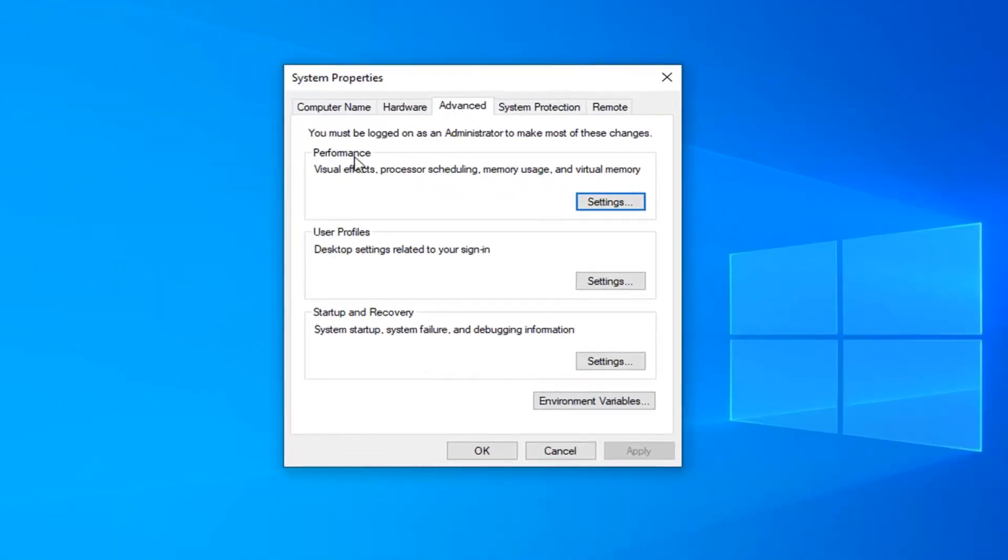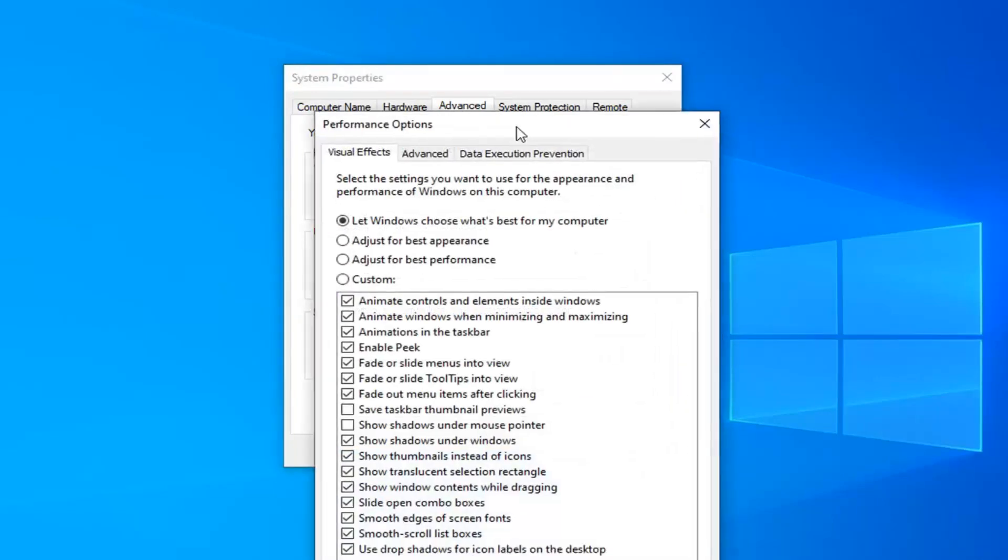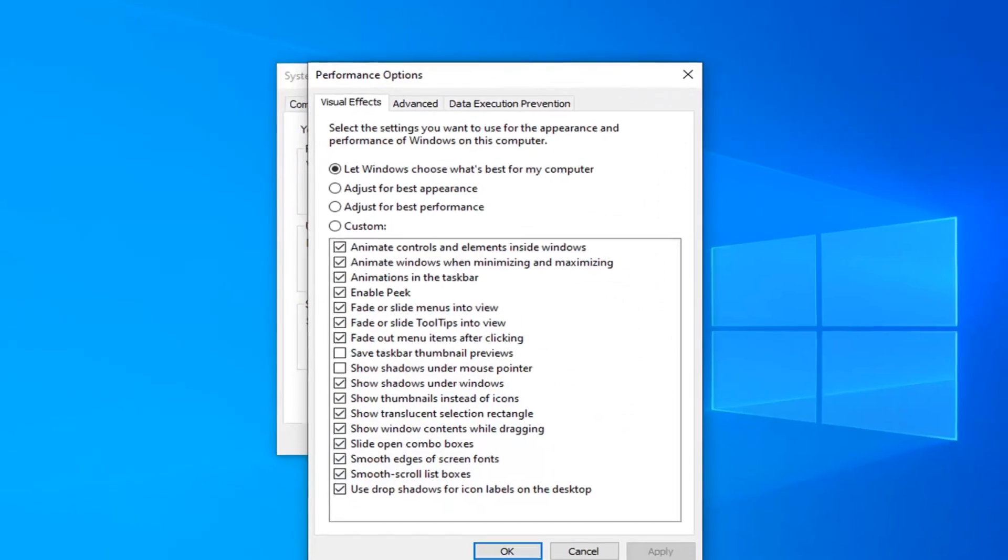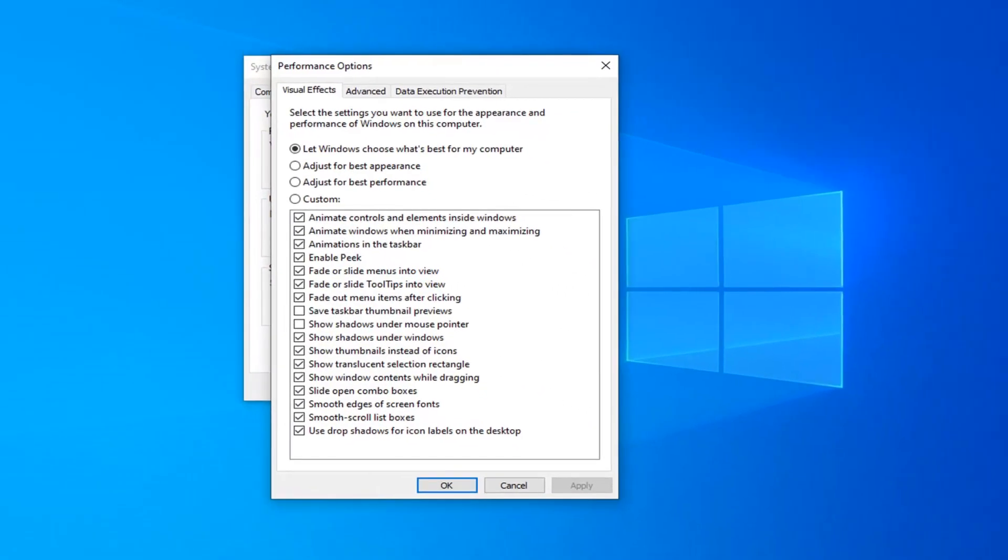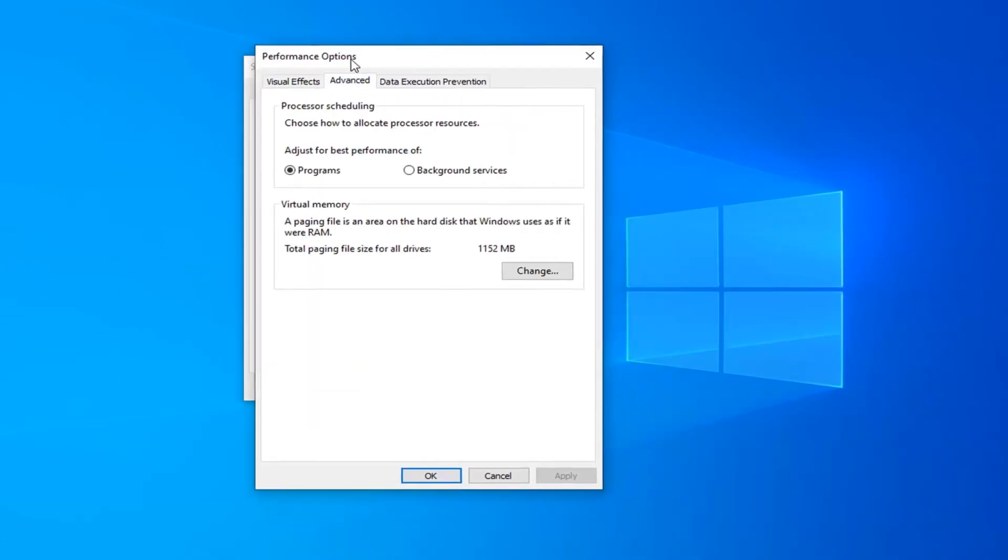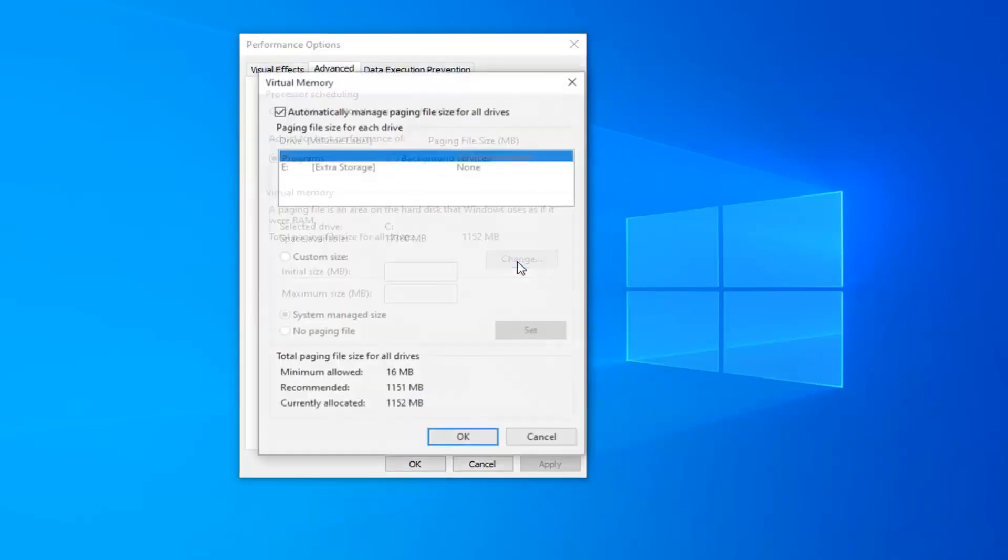Underneath the Advanced tab and underneath Performance, Visual Effects, Processor Scheduling, Memory Usage, and Virtual Memory, left click on the Settings button. Now left click on the Advanced tab again at the top of this page. Then underneath Virtual Memory, select the Change button.